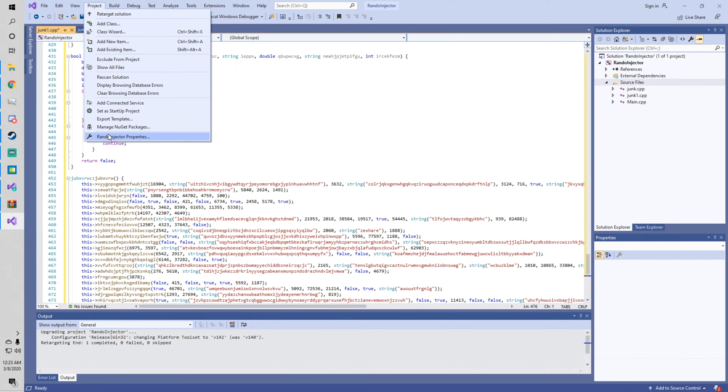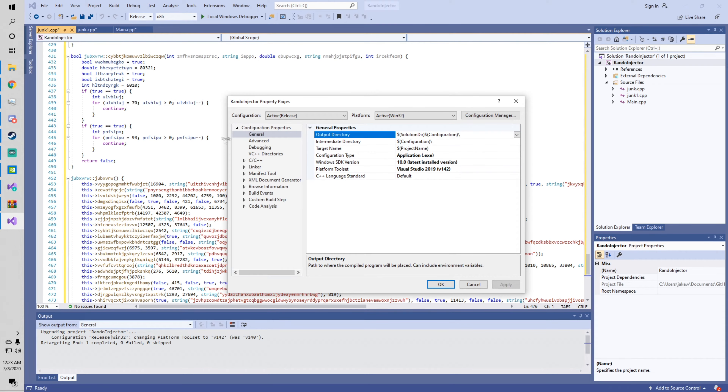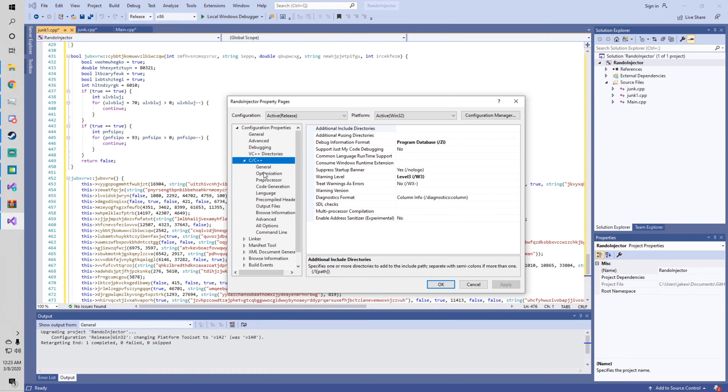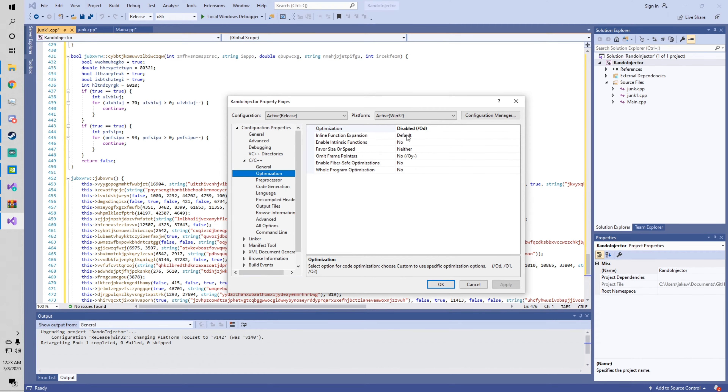After you've done this several times, go to Project, then go to this option — Optimization — and make sure Optimization is disabled.